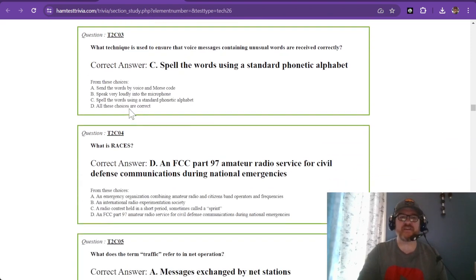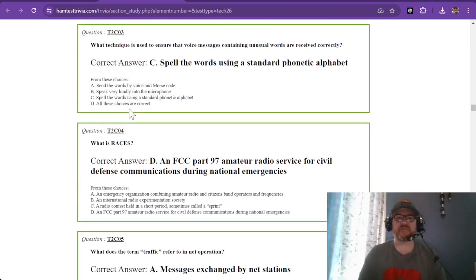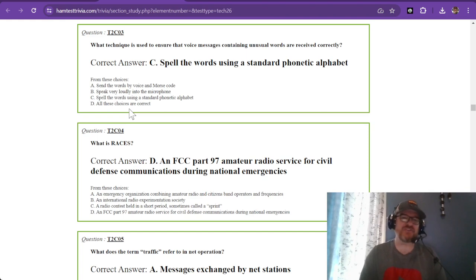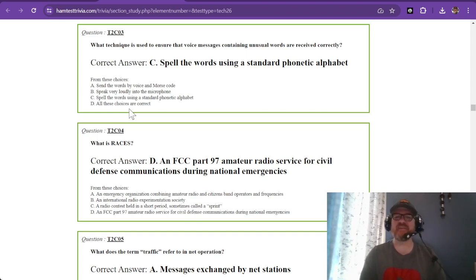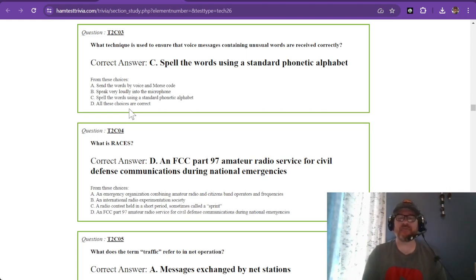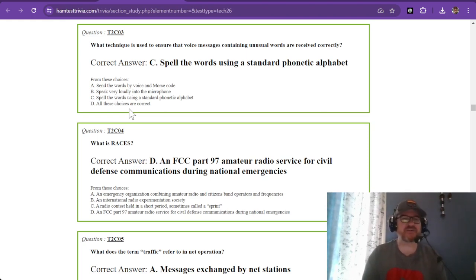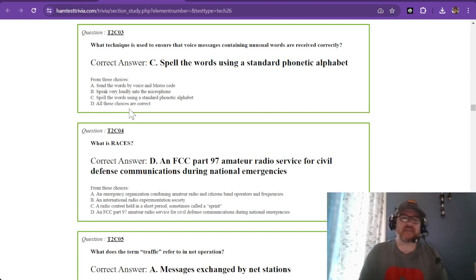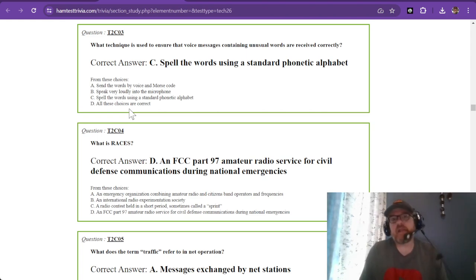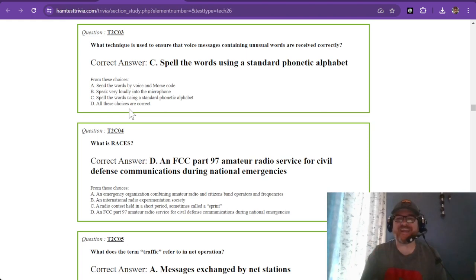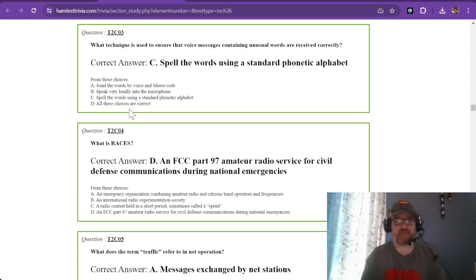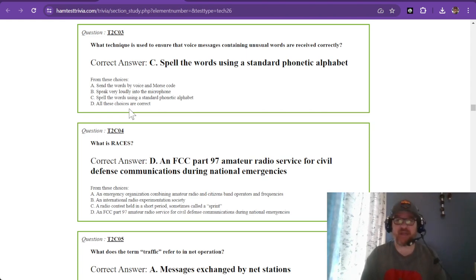Question number three: what technique is used to ensure that voice messages containing unusual words are received correctly? You will spell the words using a standard phonetic alphabet. That's Alpha, Bravo, Charlie, Delta, Echo, Foxtrot, all the way to Zulu. Spell it using the standard phonetic alphabet. If it is a weird word like bovine spongiform encephalopathy, you might have to spell that one out.